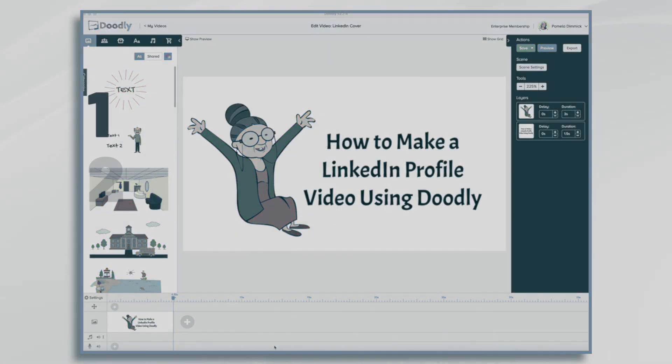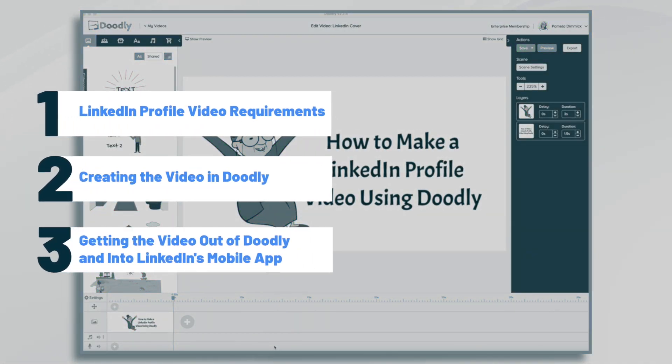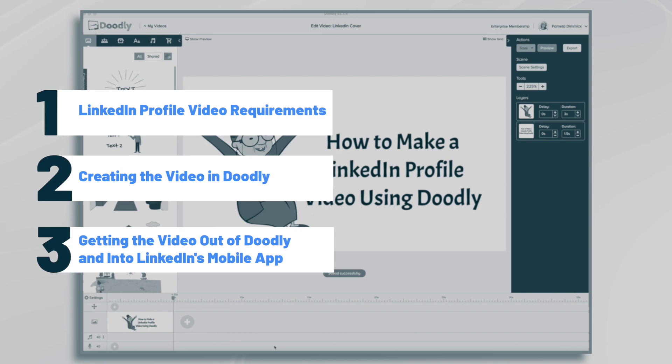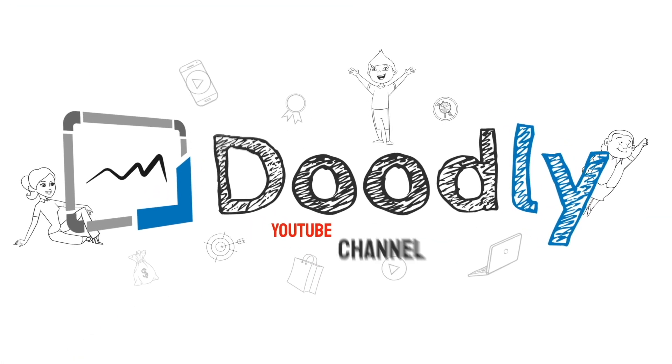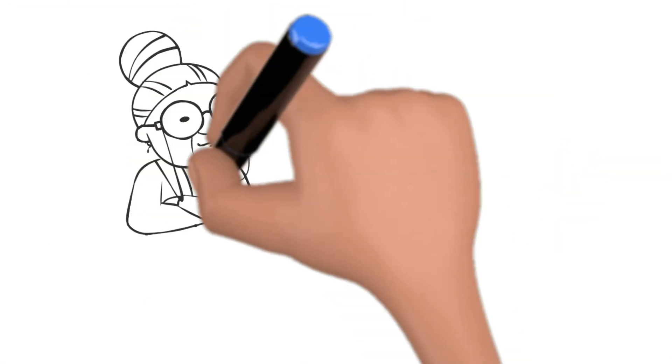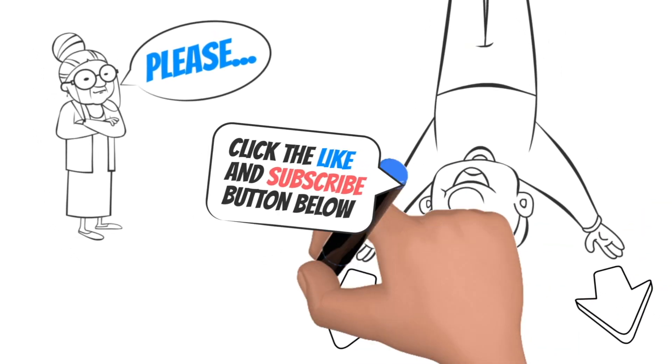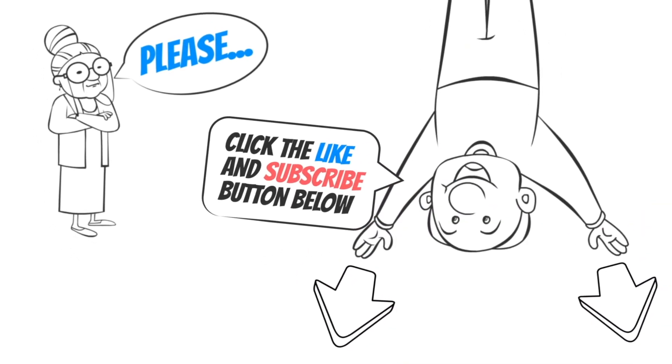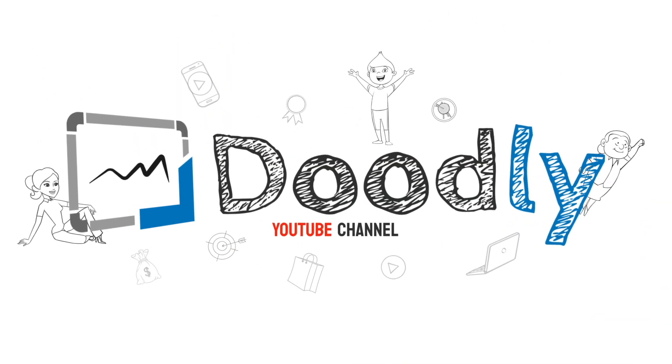It's Pamela. In this tutorial, we're going to go over how to make a LinkedIn profile video using Doodly. Hey, and welcome to the official Doodly YouTube channel. If you enjoy our content, please click the like and subscribe button below. Now let's get straight to the video.